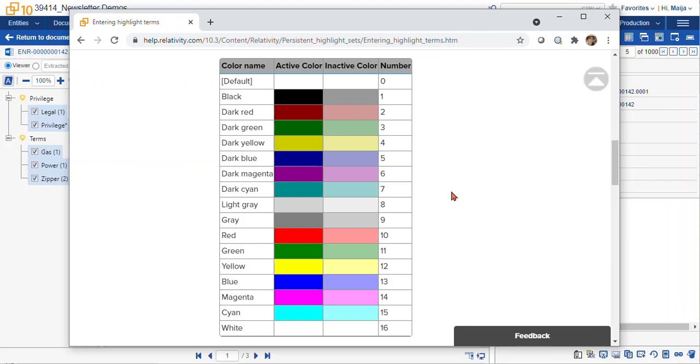So thanks for joining me today. We covered how to create persistent highlight sets using terms or fields, and happy reviewing.